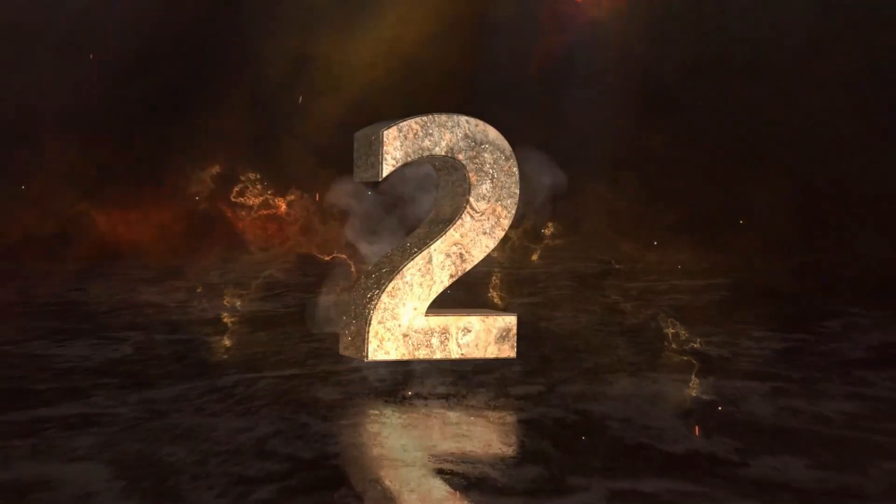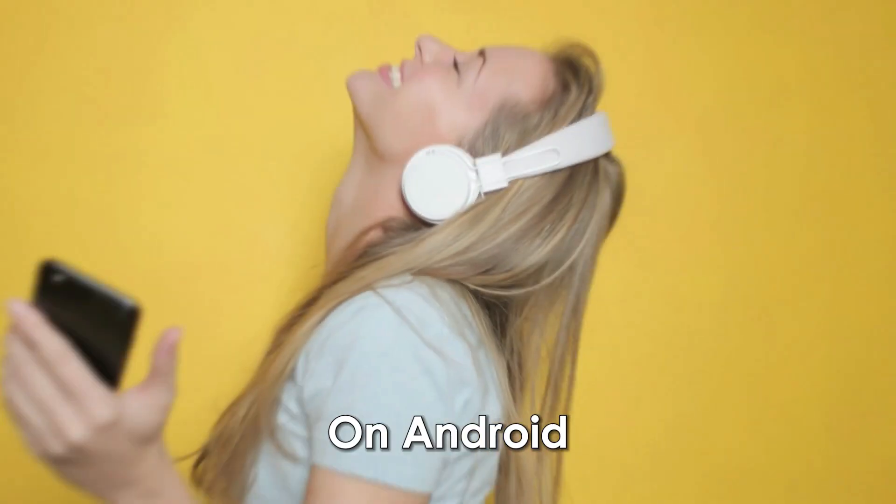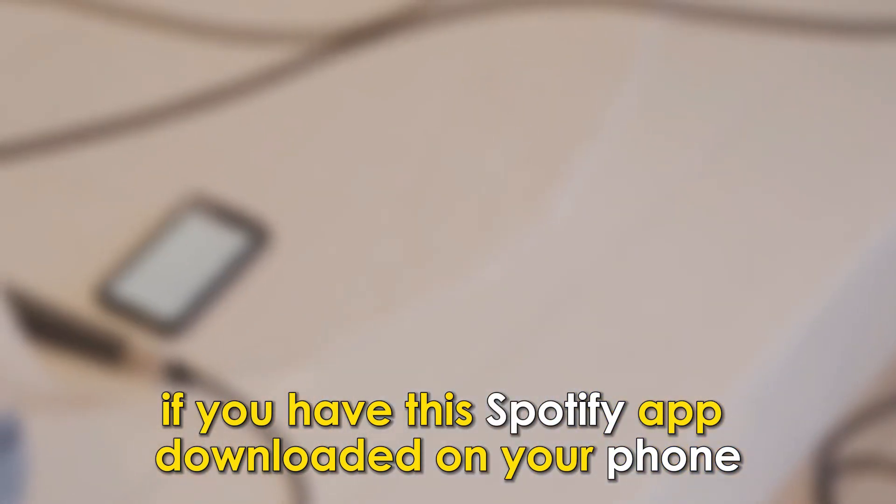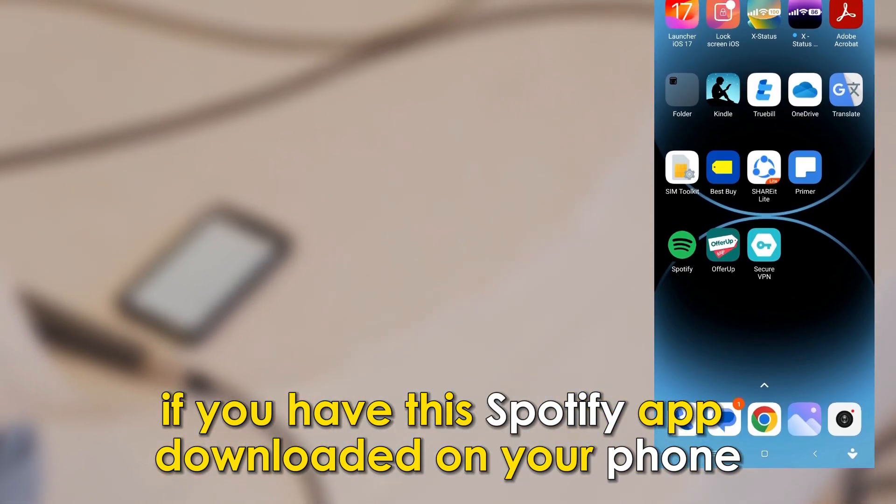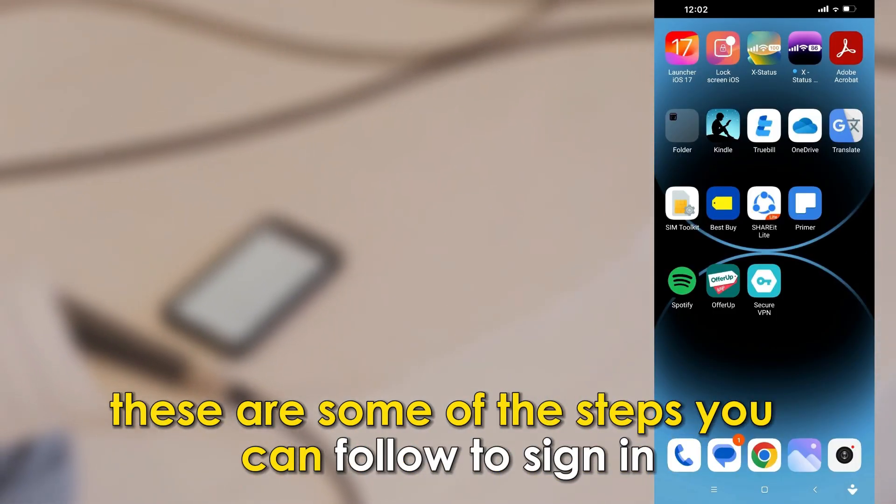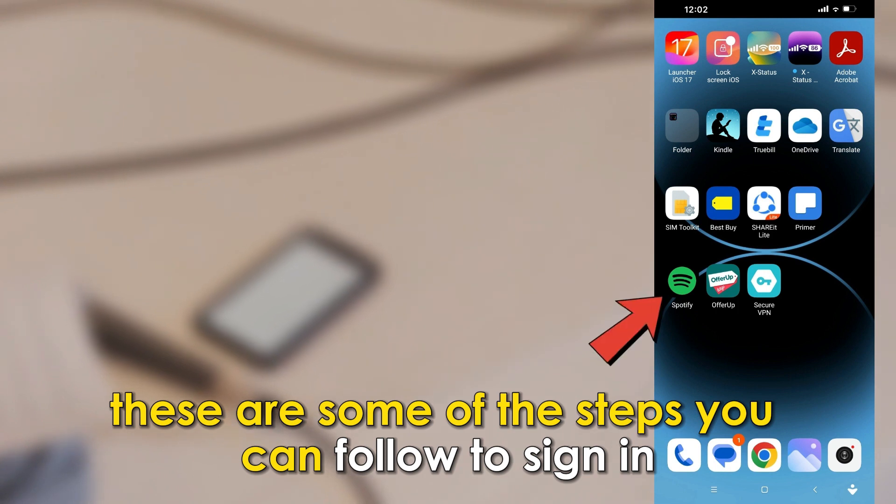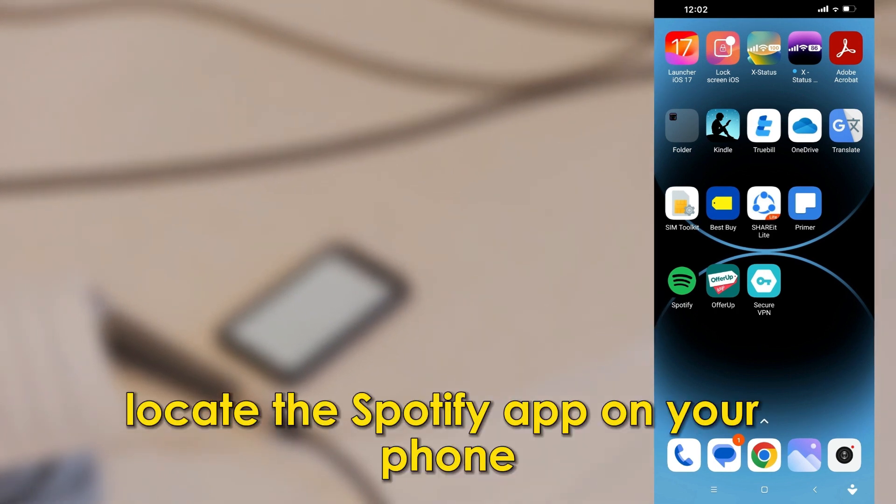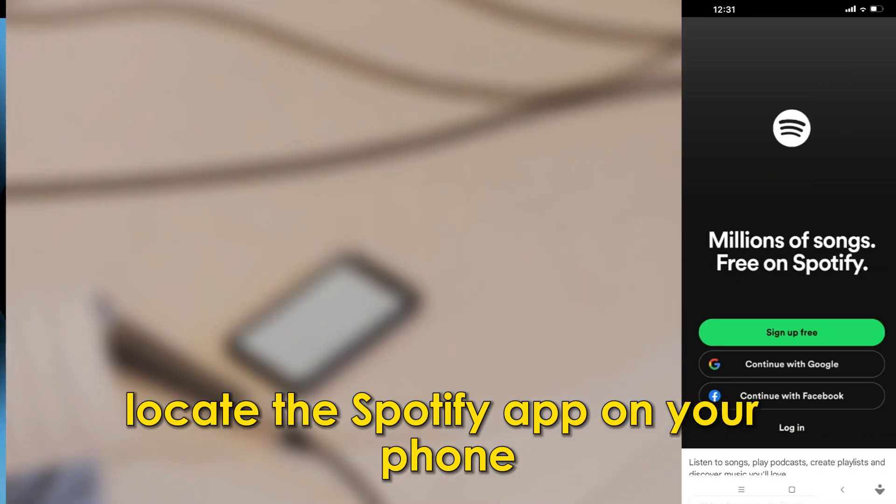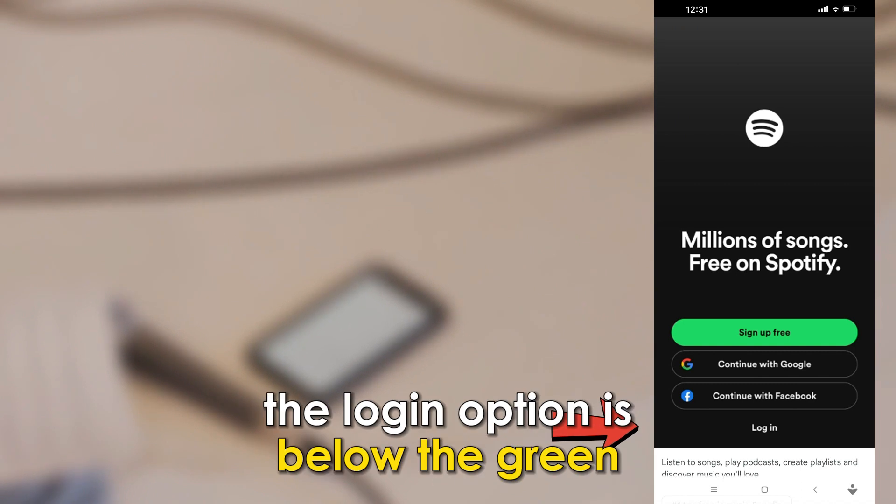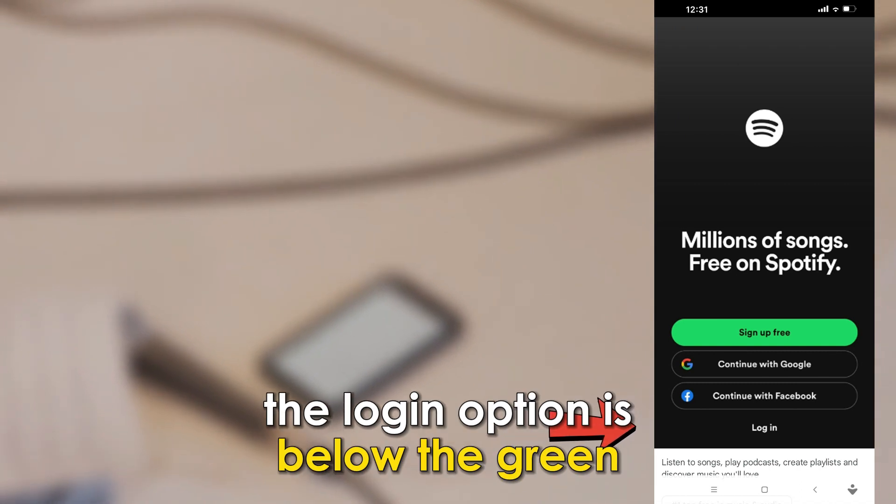Number two: on Android. If you have the Spotify app downloaded on your phone, these are some of the steps you can follow to sign in. Locate the Spotify app on your phone and click login.